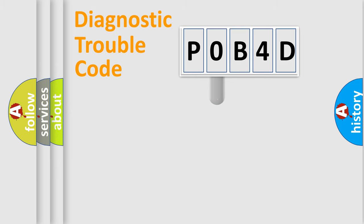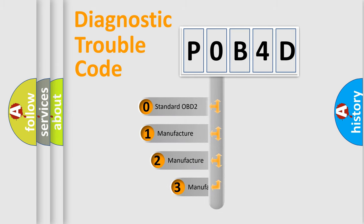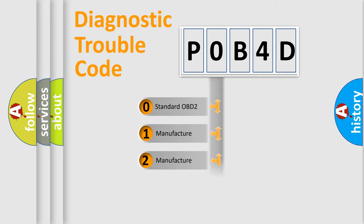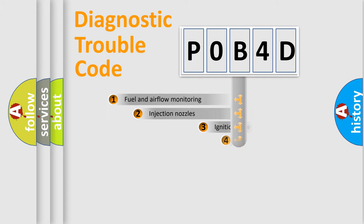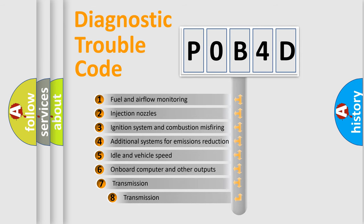This distribution is defined in the first character code. If the second character is expressed as zero, it is a standardized error. In the case of numbers 1, 2, 3, it is a car-specific error.